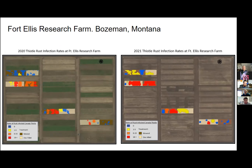Thistle rust can drop its spores at the soil surface where it can live in Canada thistle leaf debris until it comes in contact with a new host. One of my research questions focuses on how thistle rust responds to organic tillage. At the Fort Ellis Research Farm, we've set up an experiment with two treatments.